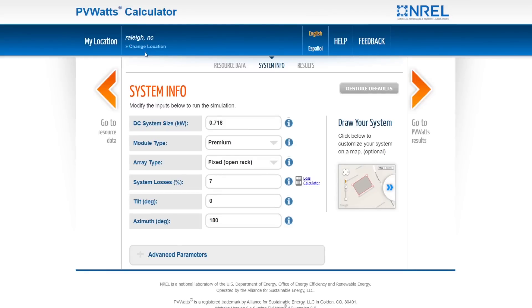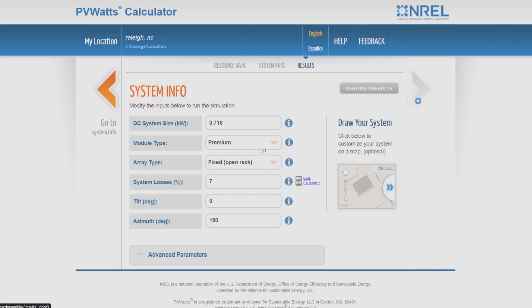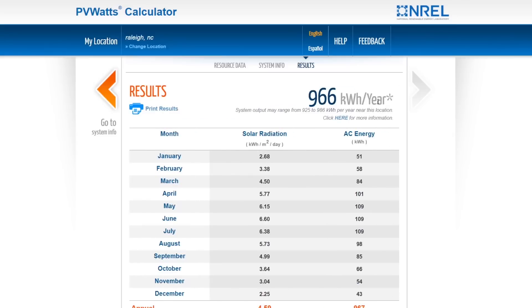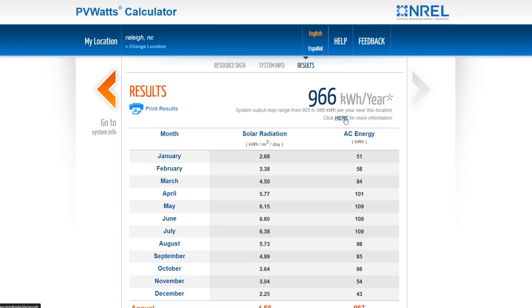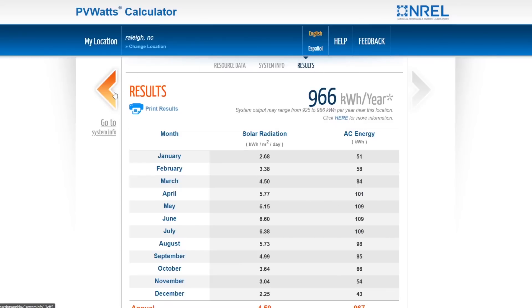Then you put in your location right here, and then you kind of get the results. It'll say for here, for Raleigh, North Carolina, with that you're going to get 966 kilowatts a year. You just multiply that by 10, and that'll tell you how many miles you're going to get because you get about 10 miles per kilowatt. So you're going to get 9,660 miles free per year out of the Aptera at this location.